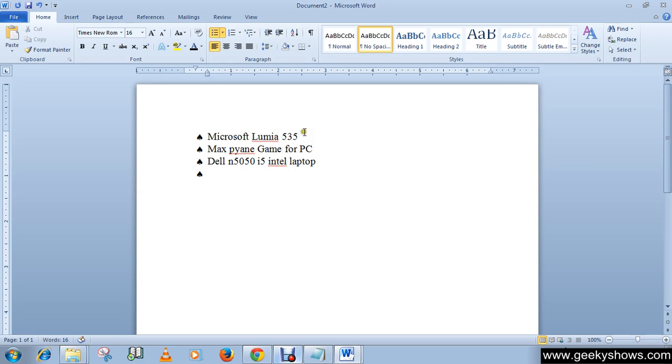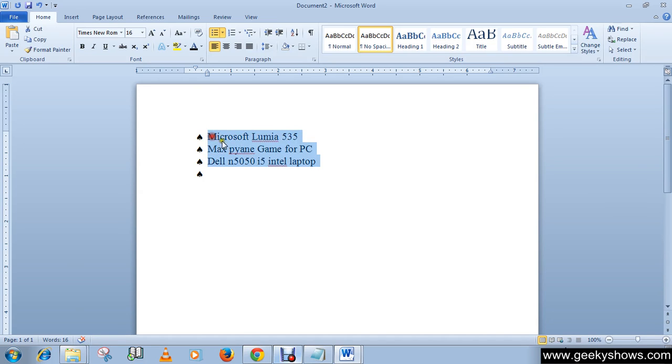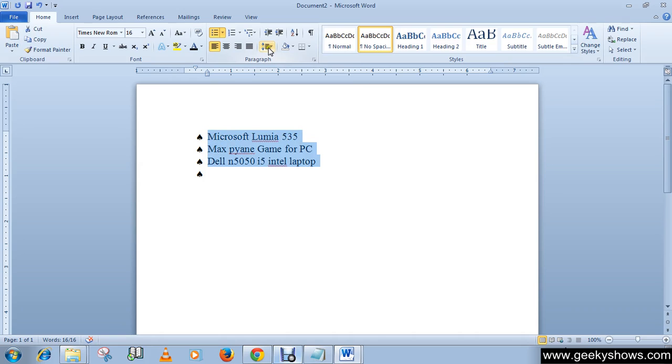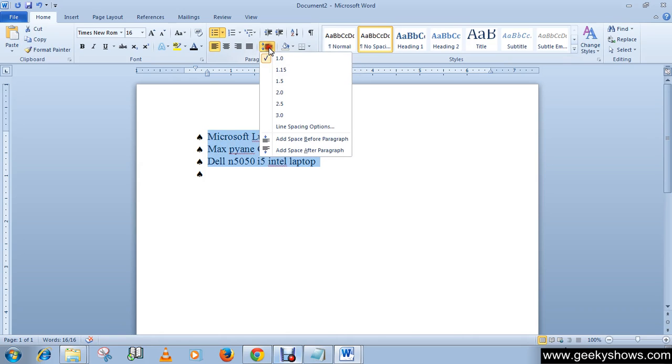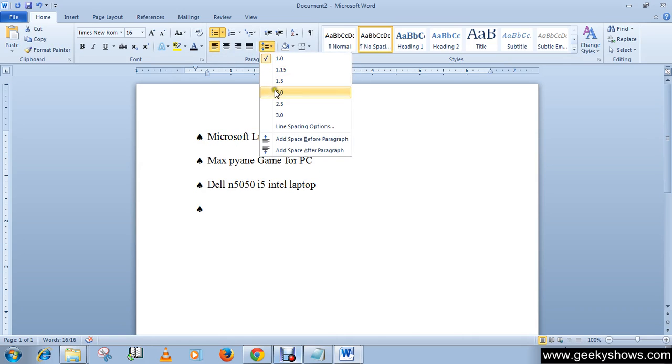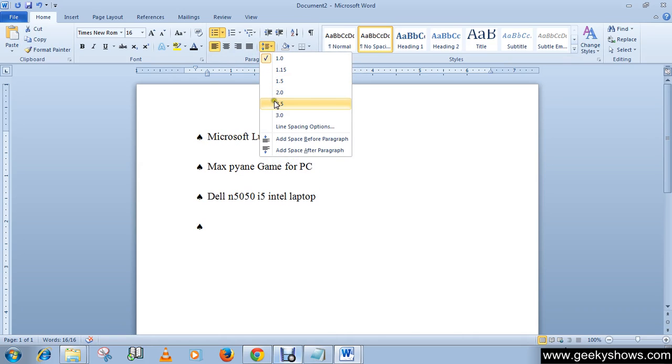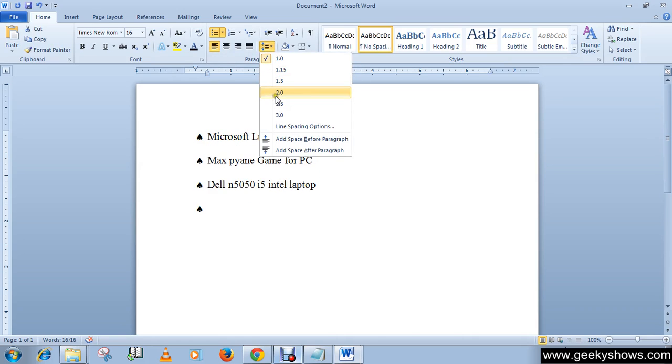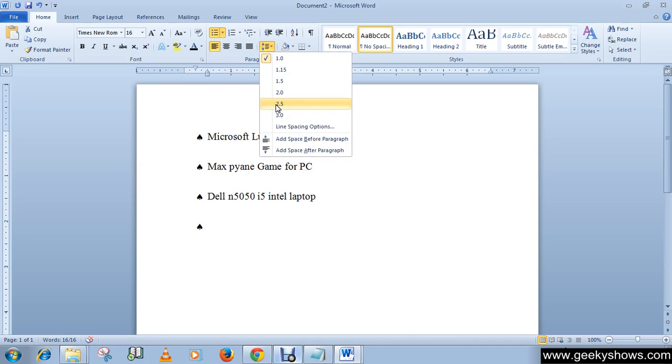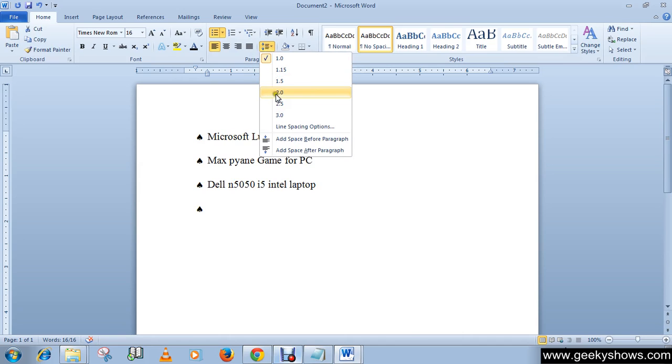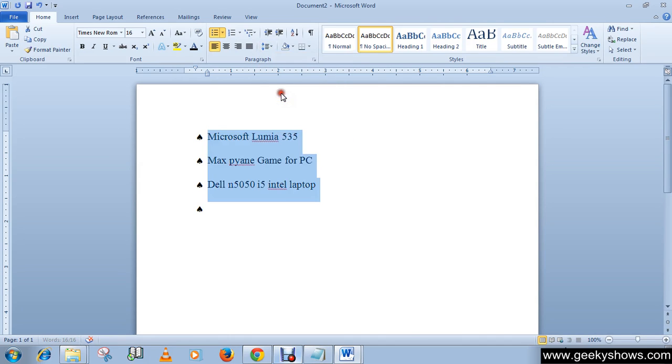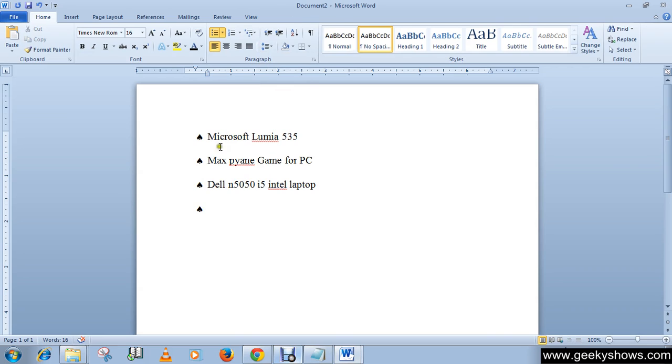So I'm going to change the spacing. Okay, so this is how you can create your shopping list in a document with bullets, as well as change the line spacing of the list.